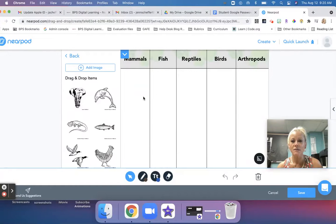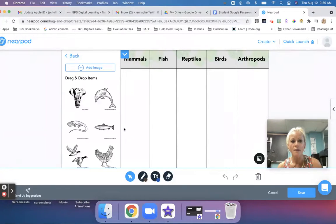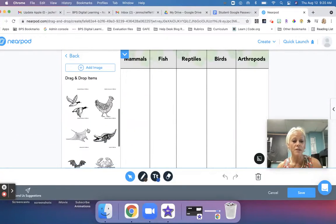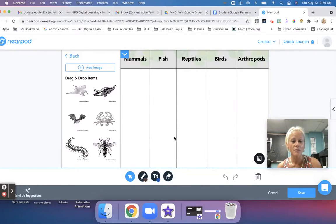Once I launch this lesson — whether in live mode or student-paced — students on their iPad will simply drag and drop the animals into the appropriate column. That's an example of a completed drag and drop. It's already done for you, which I love about Nearpod.